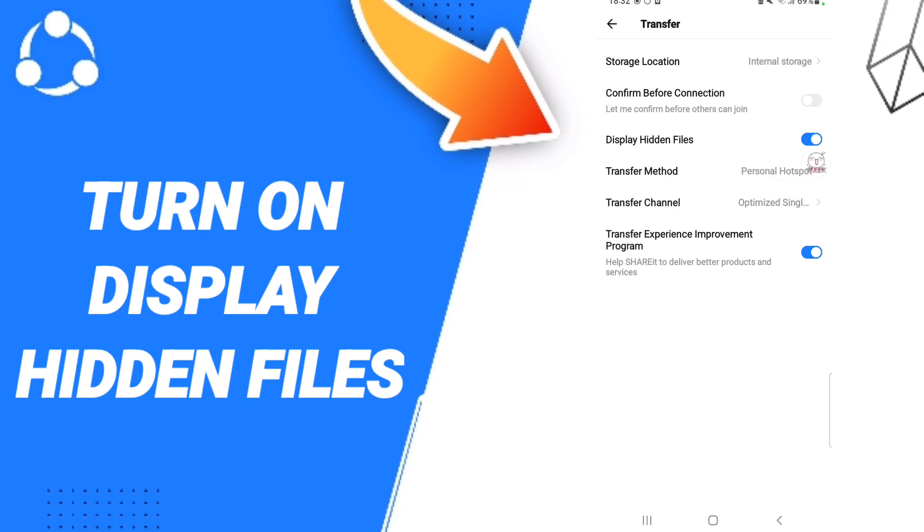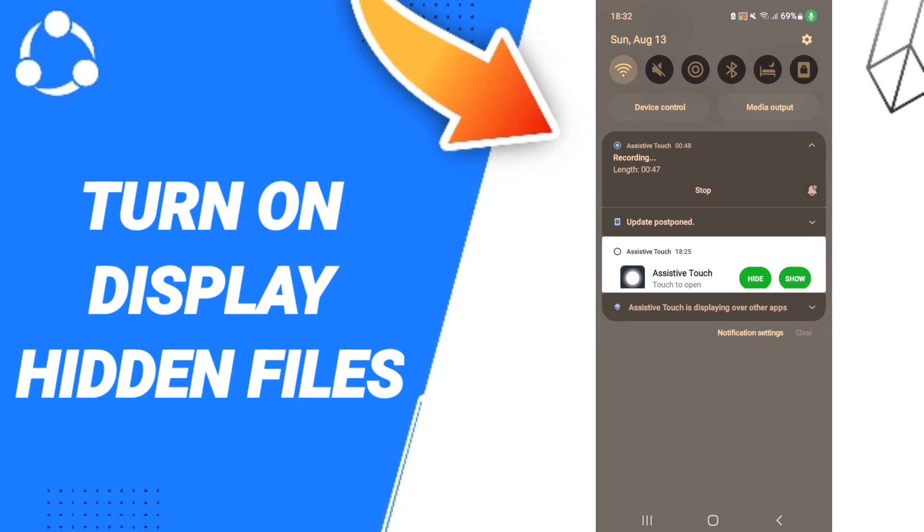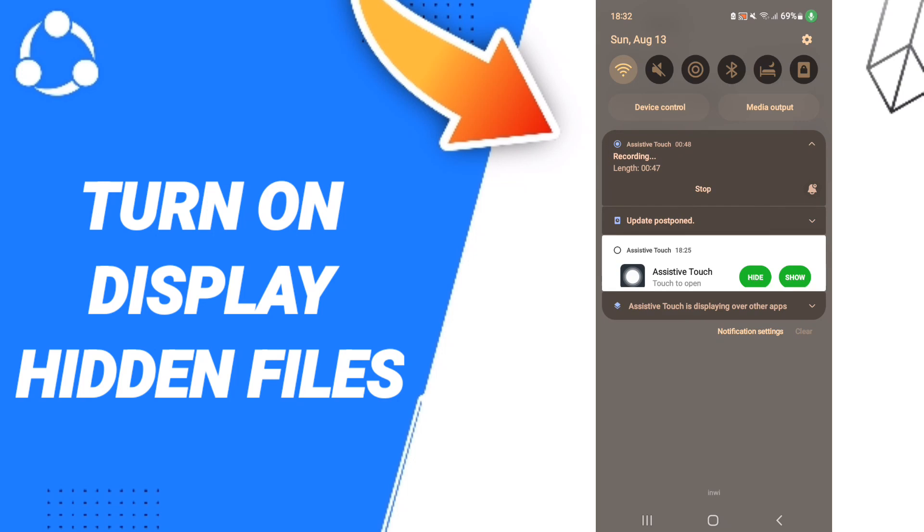files on the ShareIt application. Please don't forget to support us by liking and subscribing. See you next time in another video, and thank you for your attention and watching.